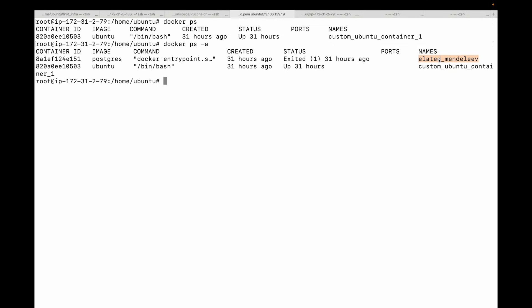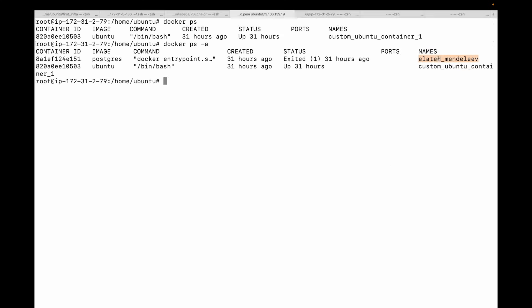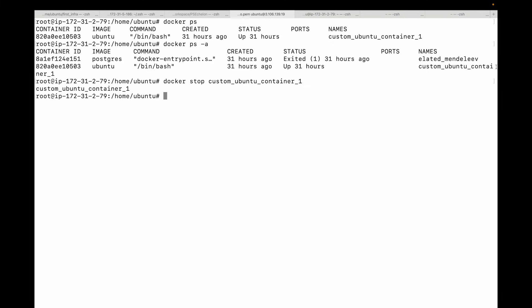Now let's talk about the core lifecycle commands. The first is docker stop. Let's say we have a container that is up and running — this is the name of the container. To gracefully shut it down, we use docker stop followed by either the container ID or the name. What happens here is docker sends a signal allowing the process inside the container to shut down gracefully. If it doesn't stop within a certain time, it will force kill it with a SIGKILL. This is a polite way to stop a container.